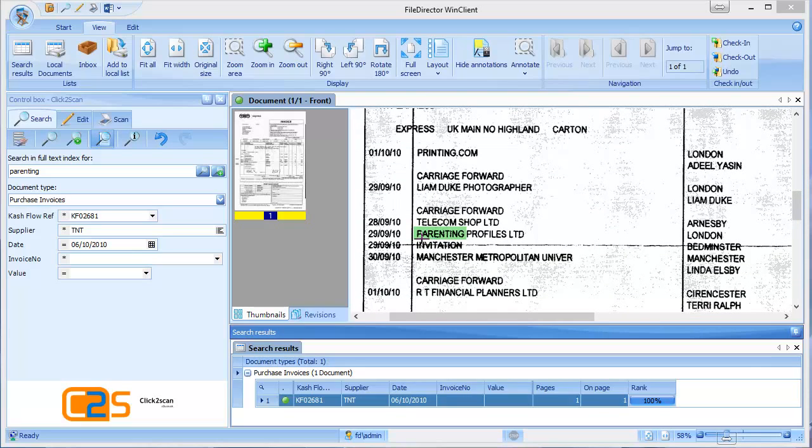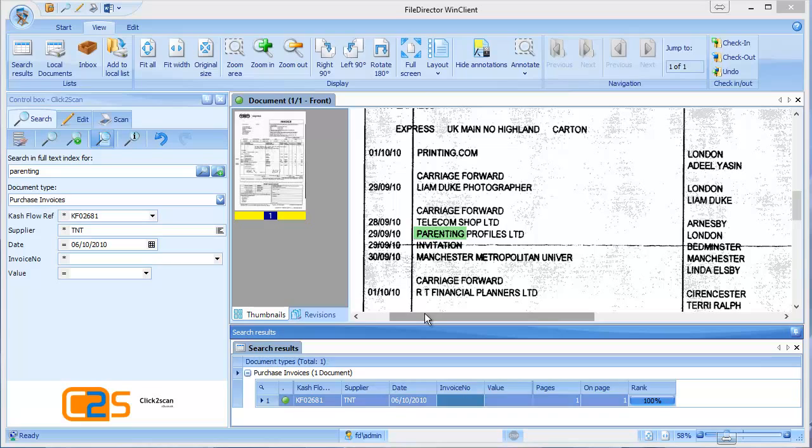So full text search is particularly useful if you have lots of contracts or client information and you know there's a particular word or phrase that you're looking for, but you can't remember what the index information was, then full text search is really useful. The next part of the demonstration is to look at how we get documents into FileDirector.